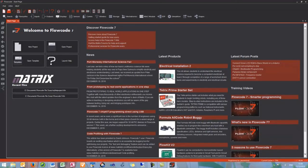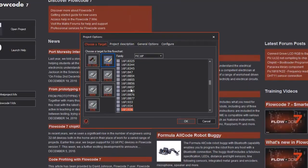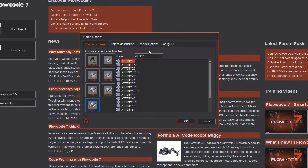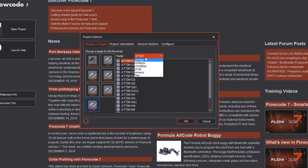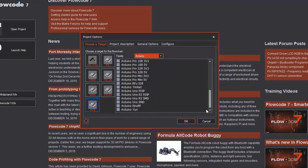Okay, let's move over to the Flowcode environment. First we need to select a new project and then find the device we're using. In this case it's AVR, the family is Arduino and the specific device is the Arduino Uno R3 PDIP.